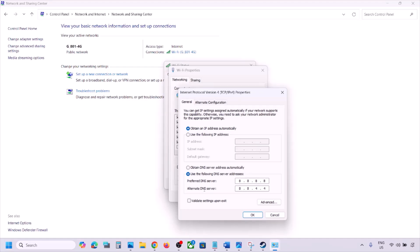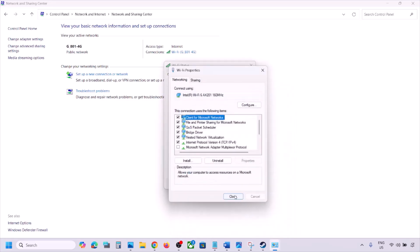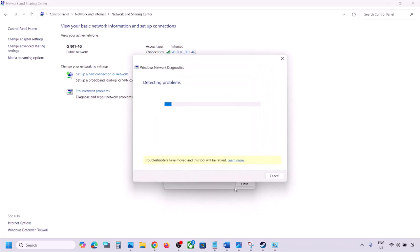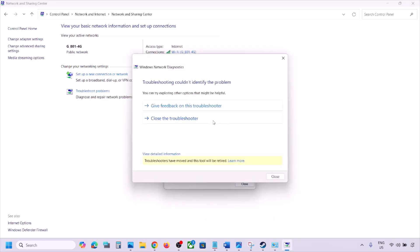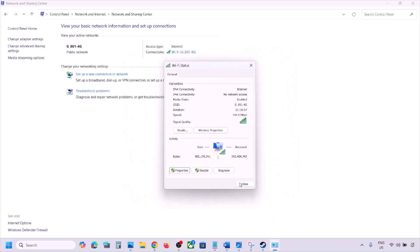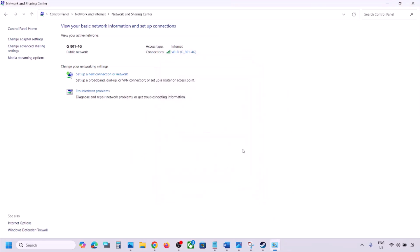For the alternate DNS server, type in 8.8.4.4. Check the box for Validate Settings Upon Exit and click OK. Close the window, let it complete, and then launch the game and check.